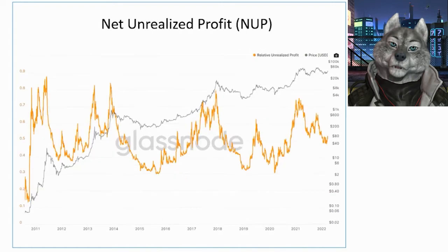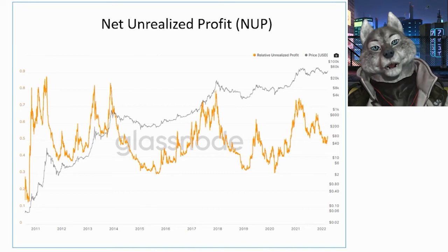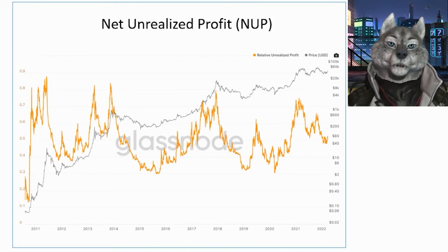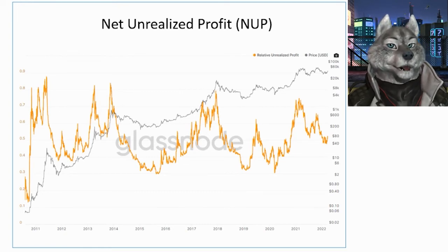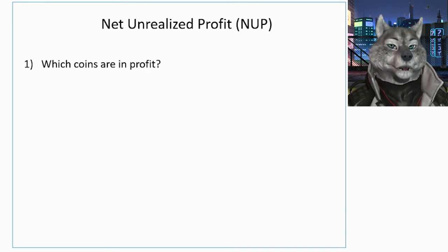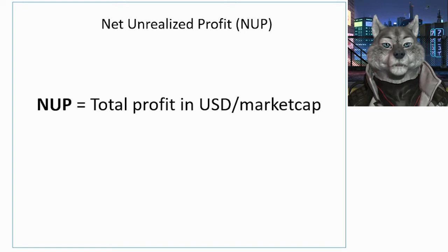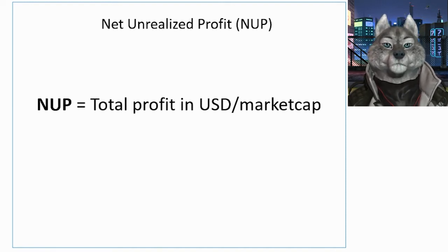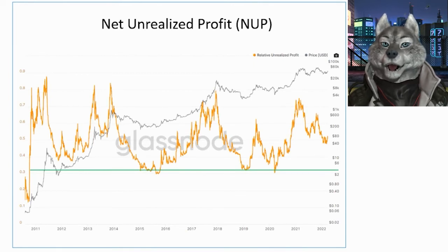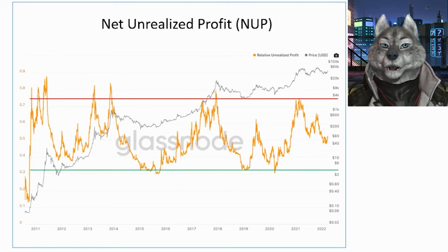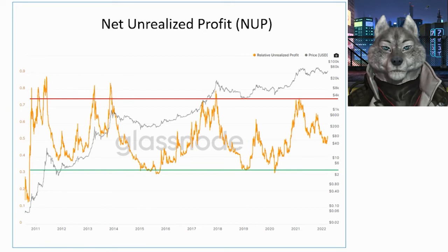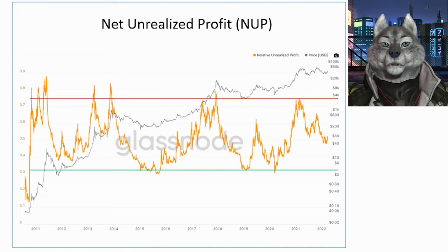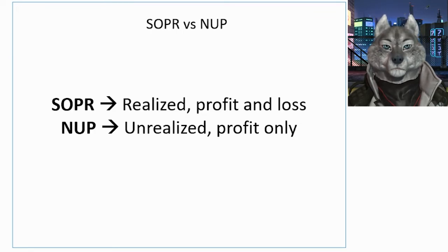Besides SOPR we also have NUPL, which stands for Net Unrealized Profit, or Relative Unrealized Profit depending on which on-chain data platform we are using. The unrealized profit is calculated based on all unspent outputs compared to the current price. First you separate all bitcoins that are in profit — those whose last move was at a price lower than the current price — then you calculate the dollar profit that all these coins represent and divide by the market cap. This indicator is very good for signaling global tops and bottoms. The main difference of NUPL compared to SOPR is that one measures unrealized profit while the other accounts for realized trades.